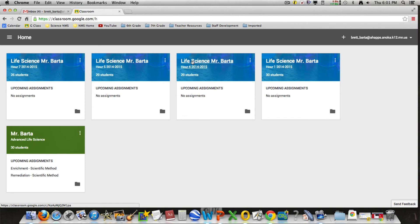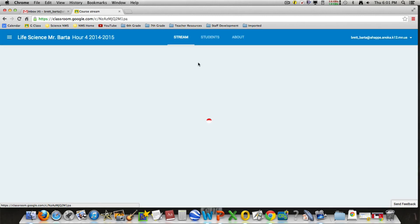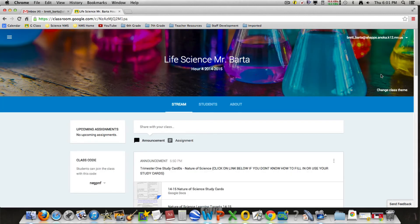Hour 4. If your student is in hour 4 of mine, they'd click on this classroom. And then there we are. We are in Google Classroom.